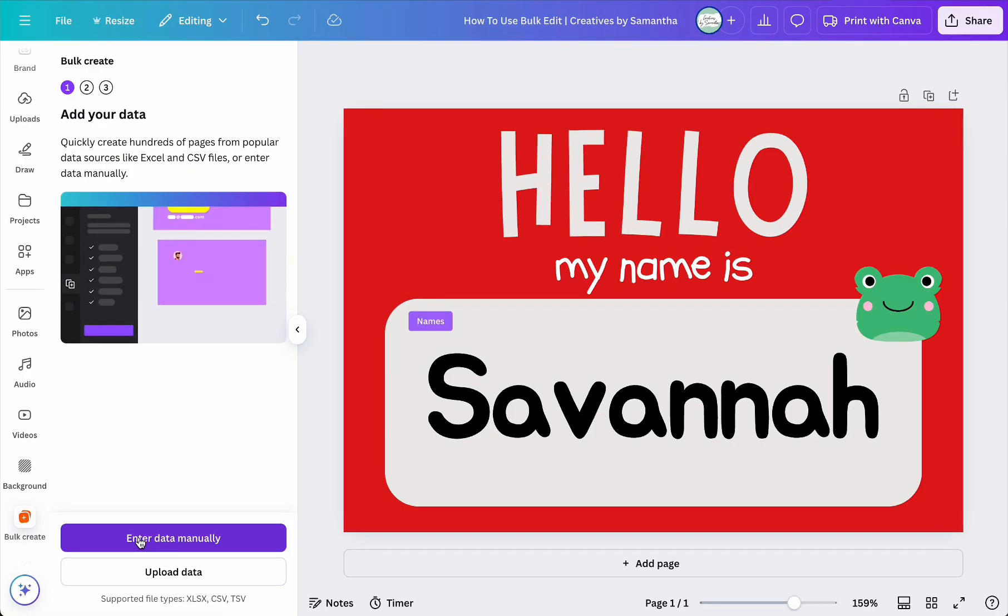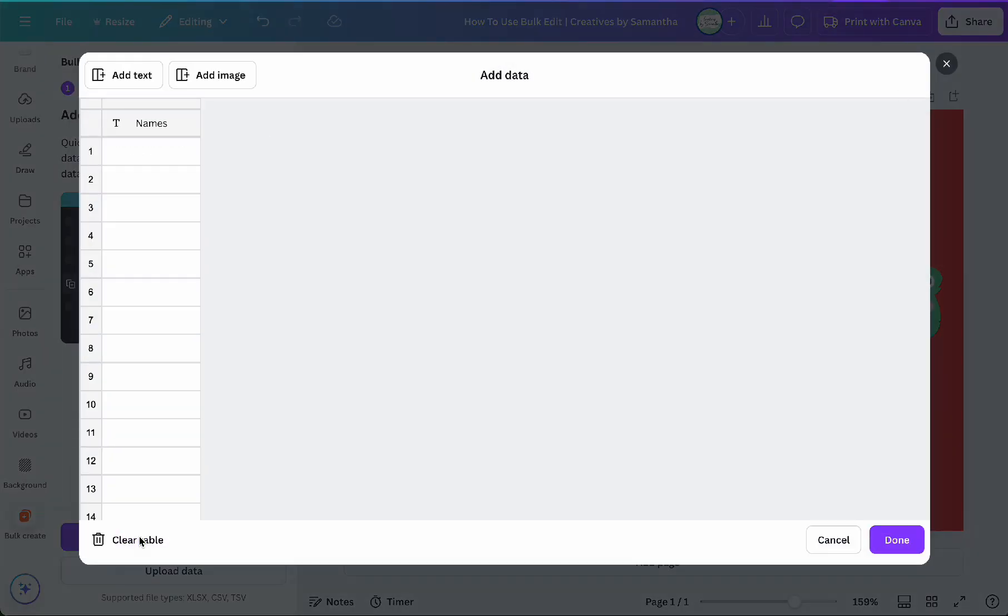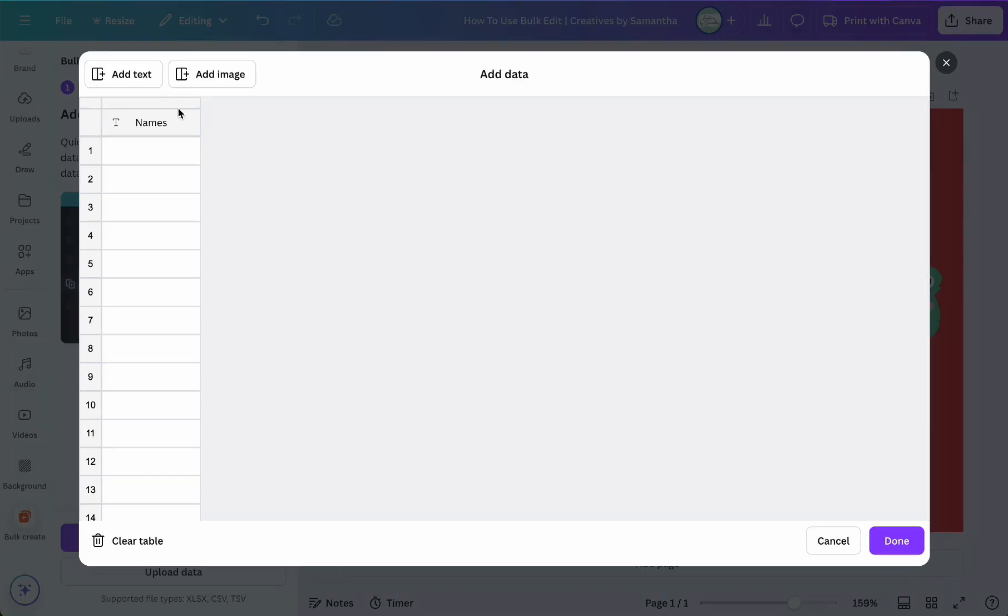So let's start with entering data manually. If you choose to enter data manually, click the enter data manually button. Then a table will appear. Canva may automatically add a column for names, but if not, you can add one by clicking add text column.